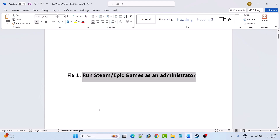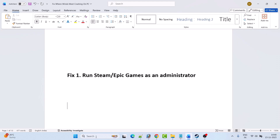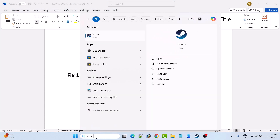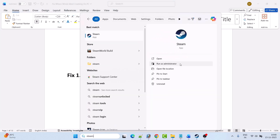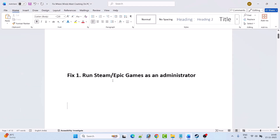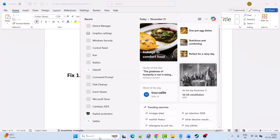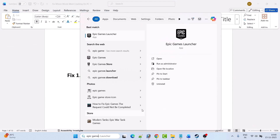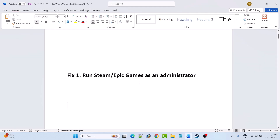The first fix is to run Steam or Epic Games as an administrator. If you have the game on Steam, type Steam in Windows search and click on Run as Administrator, then launch Where Winds Meet and check if your problem is solved. If you have the game on Epic Games, run the Epic Games launcher as an administrator, then launch the game and check.